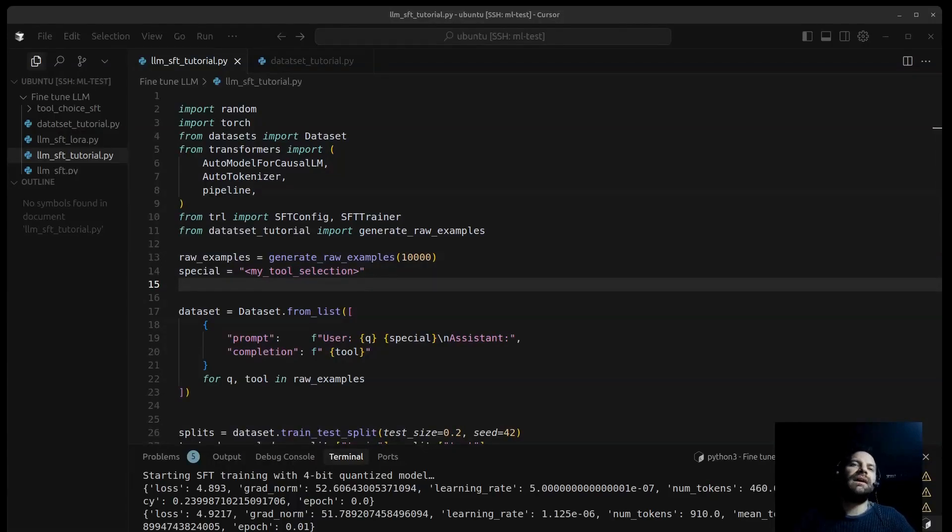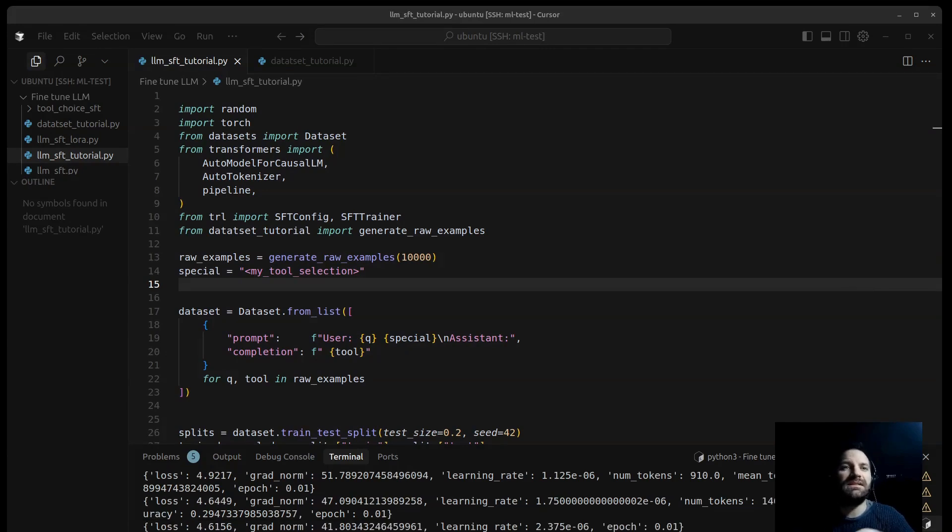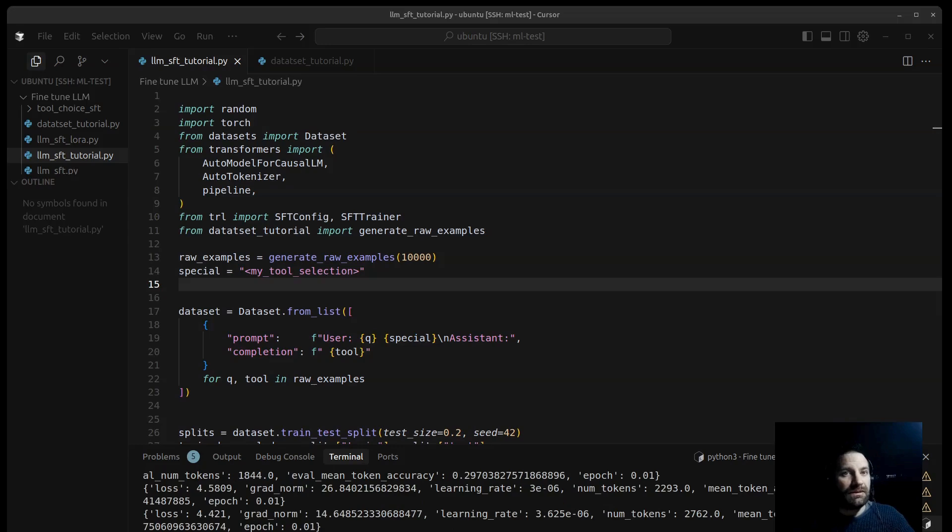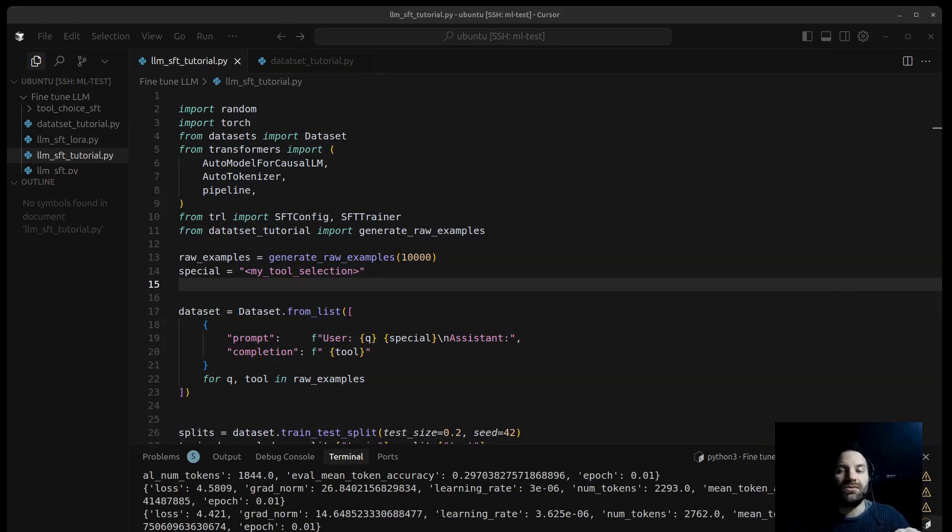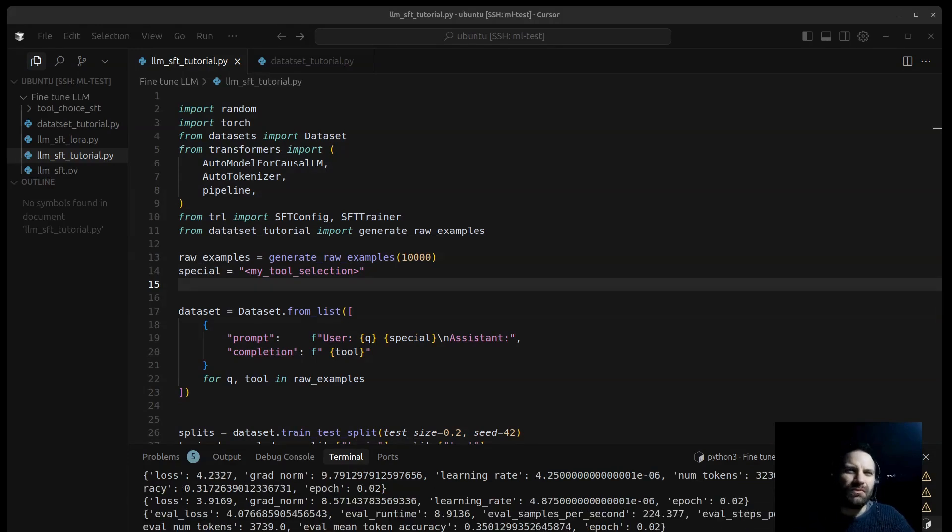Hi guys, welcome back to the channel. Today we are diving into something pretty exciting, that is fine-tuning a large language model. We'll take a pre-trained model and teach it a new skill, specifically how to choose the right tool based on a user request.